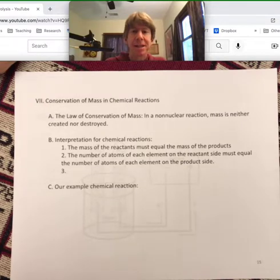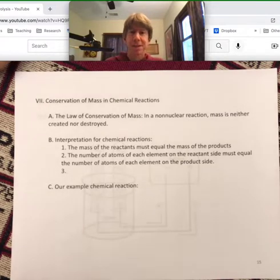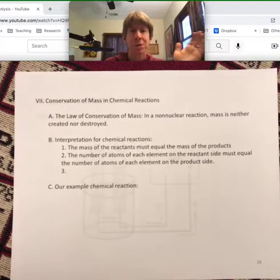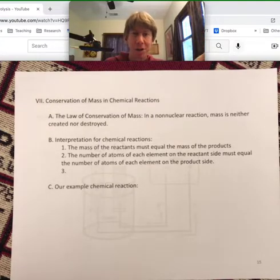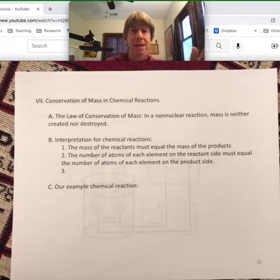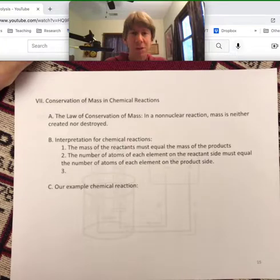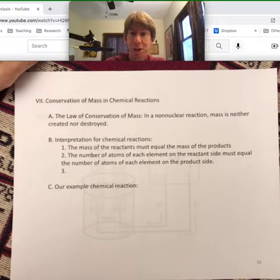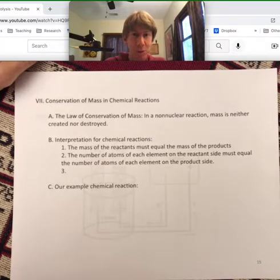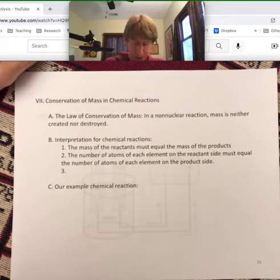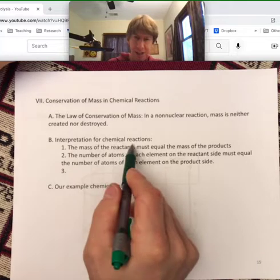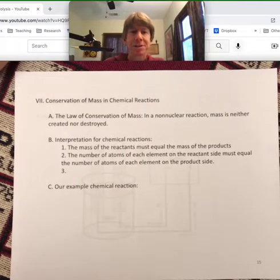Conservation of mass states that in a non-nuclear reaction — nuclear reactions are another layer of chemistry we're not going to get to, so ignore those — mass is neither created nor destroyed. That means the mass you start with has to be the same mass you end with. For chemical reactions, this means the mass of the reactants must equal the mass of the products.